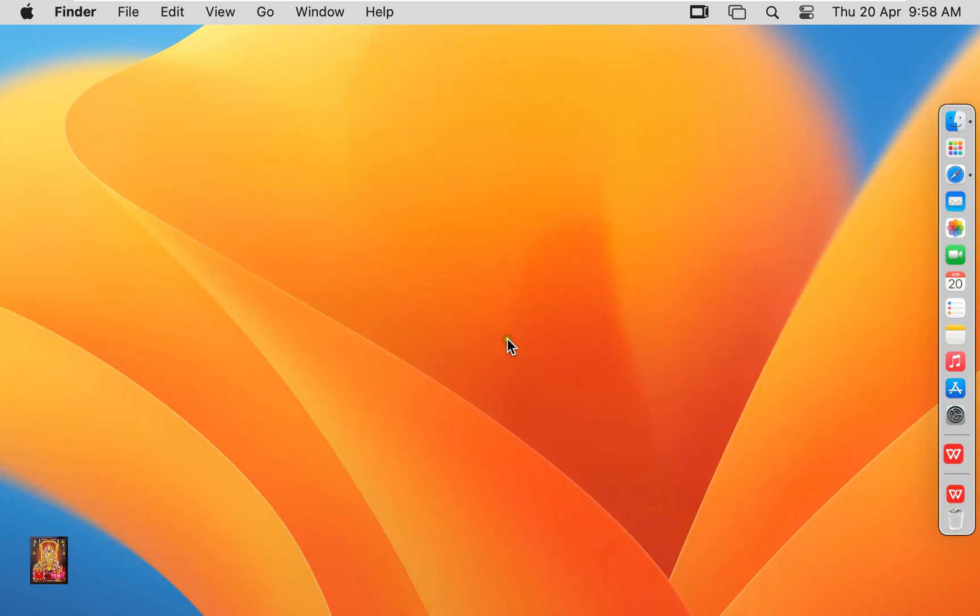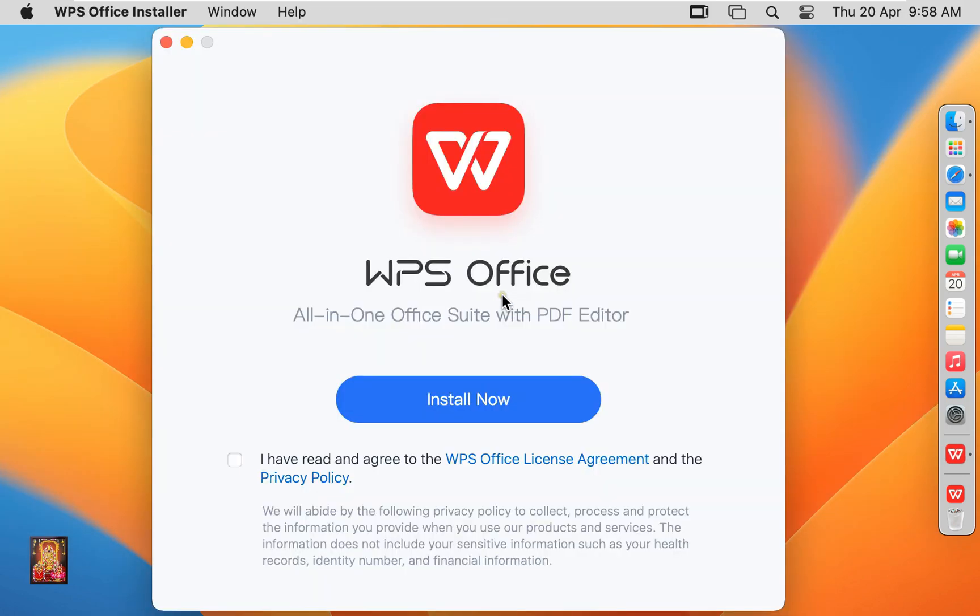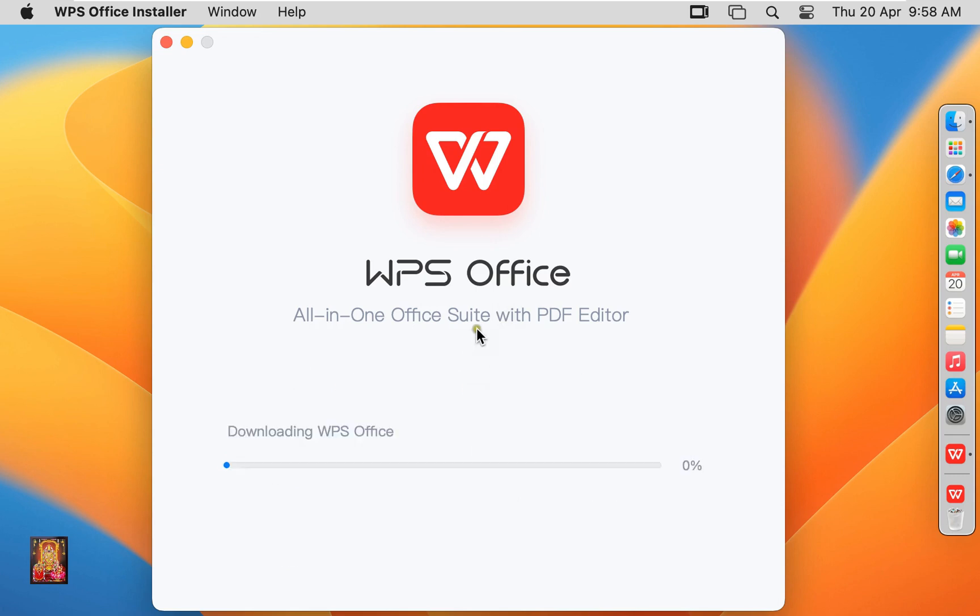Click Open. Tick on I have read and agree to the WPS Office license agreement. Click Install Now.